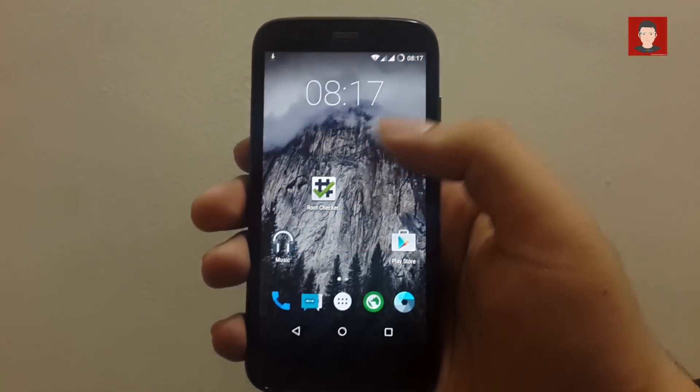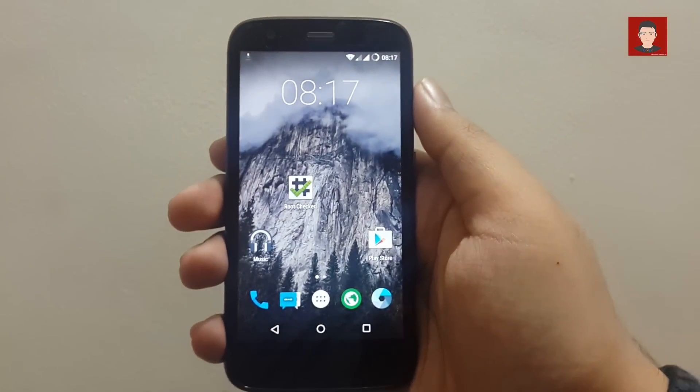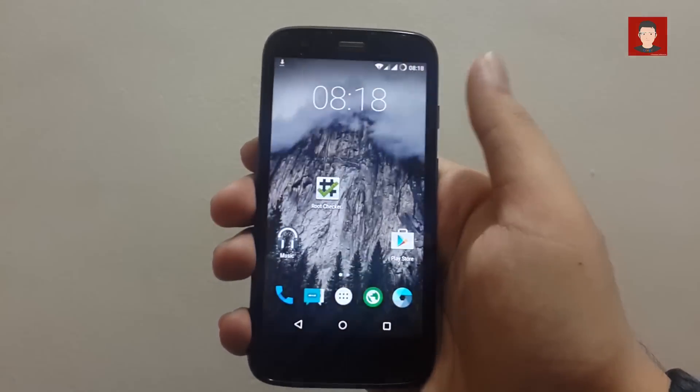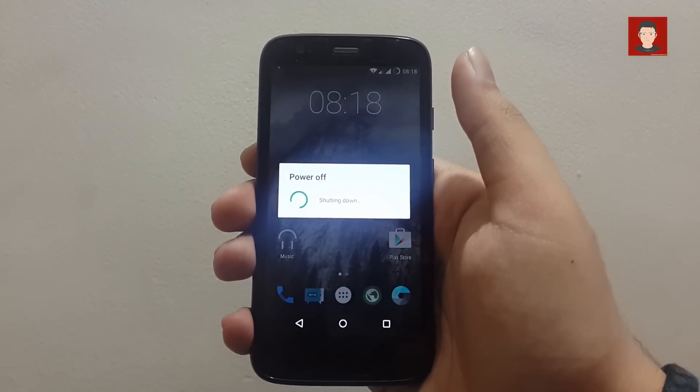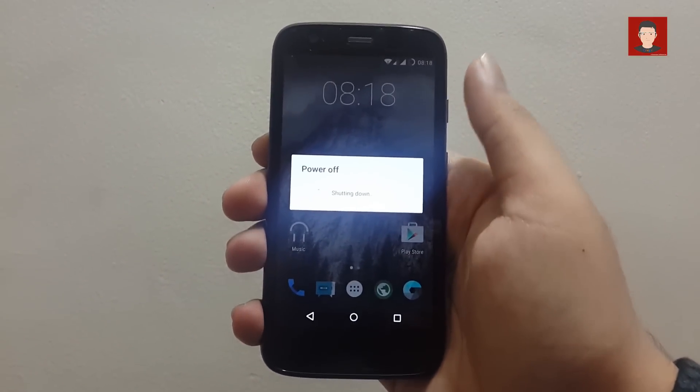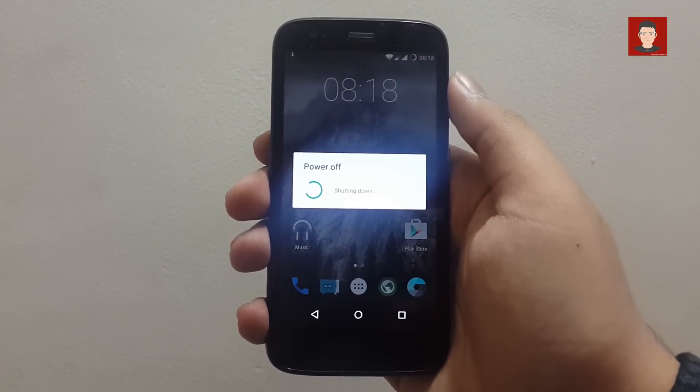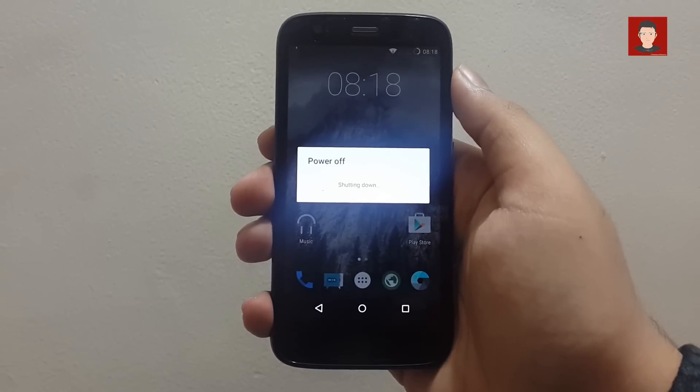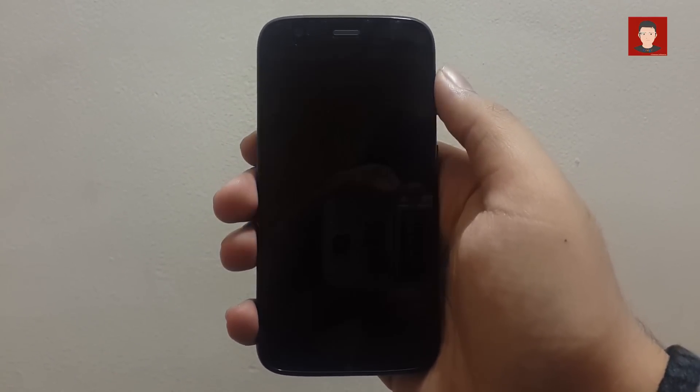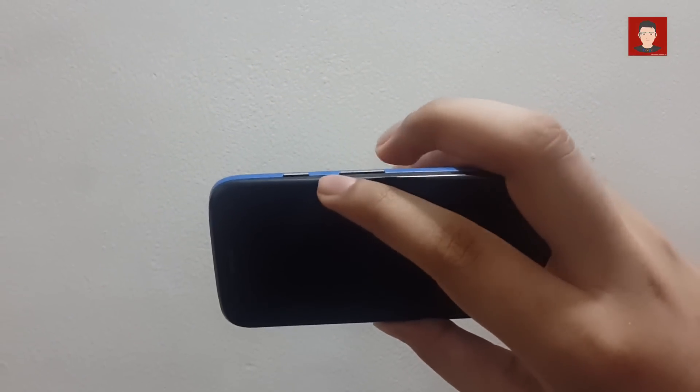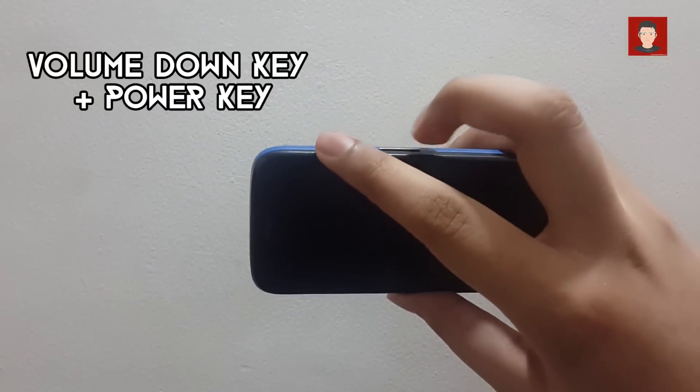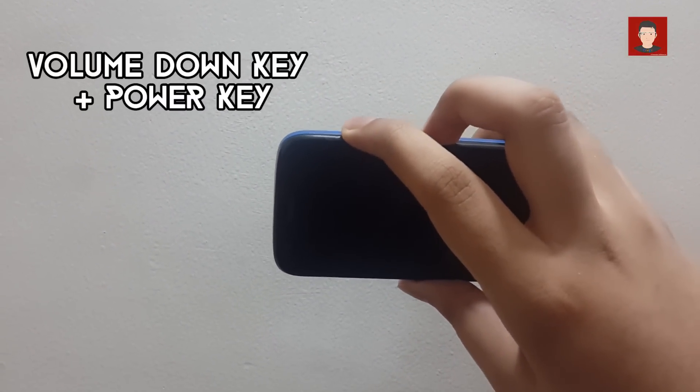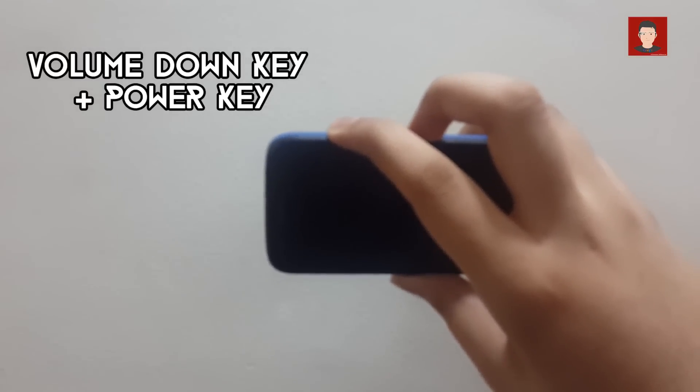So now what we need to do is we need to power off our Moto G. Now we need to get into the bootloader, so press the volume down key and the power key simultaneously for a few seconds to get into the bootloader mode.